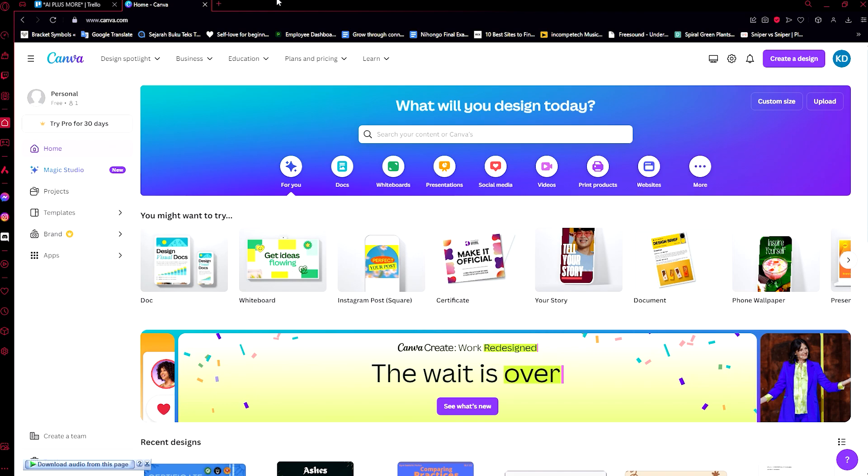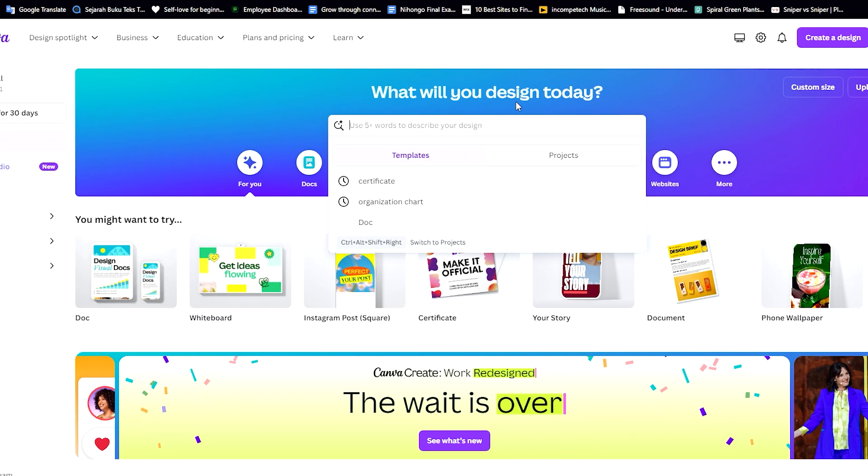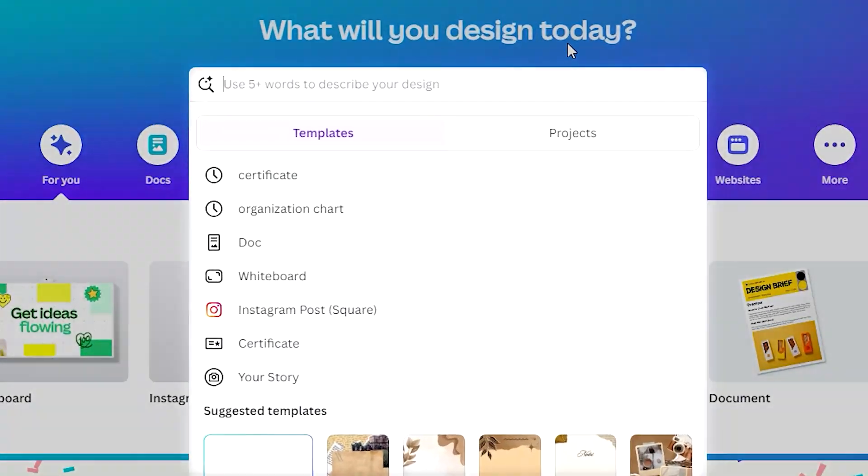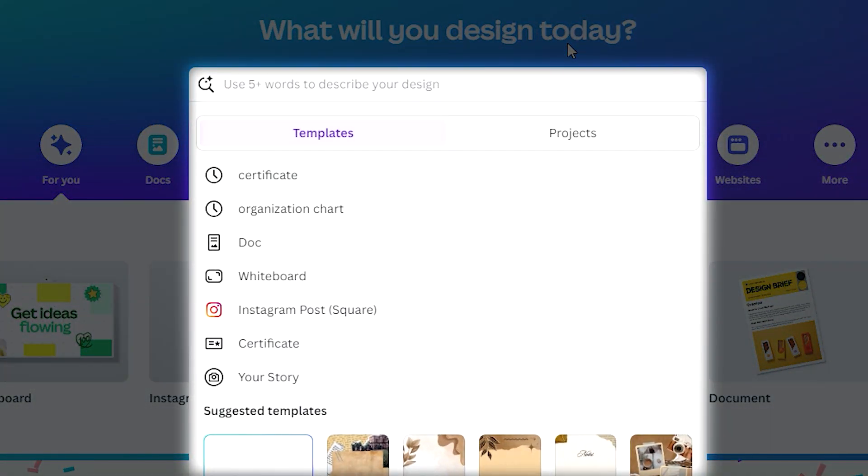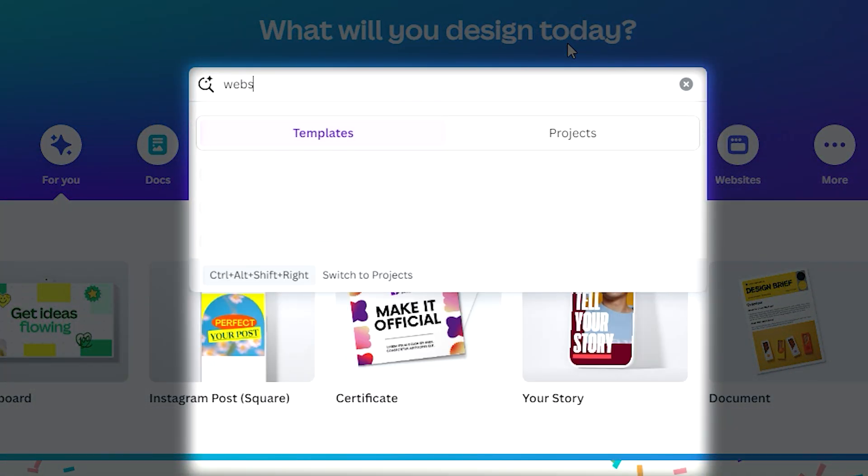But the only downside of this is that the website that you can make here on Canva will only be one page. Now let me show you how that works. First of all, let's just search here what we will want to design. Of course we want to create a website, so let's just type in 'website'.